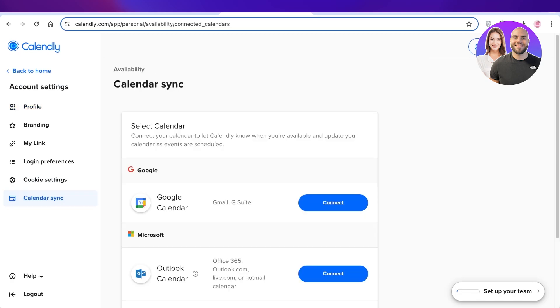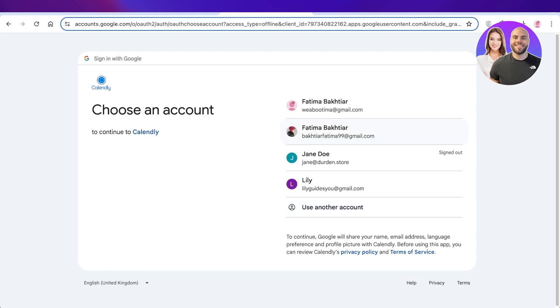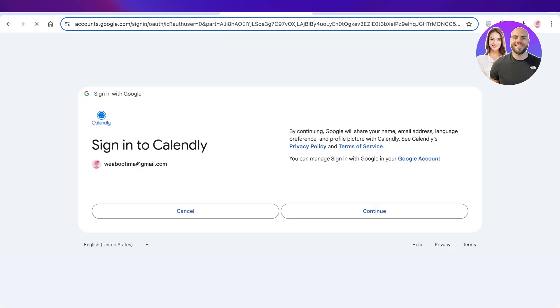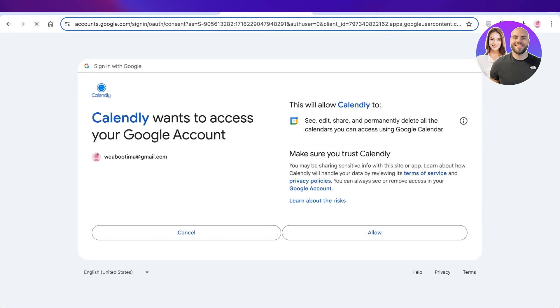Then you're going to see Google Calendar, and you're just going to click on connect over here. Then select the Google Calendar that you want to sync up with your Calendly account, and then click on allow.